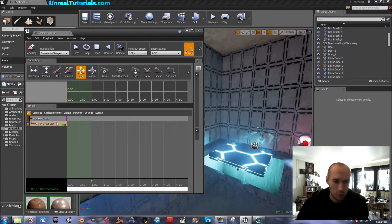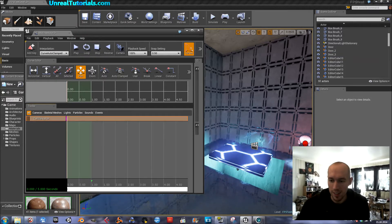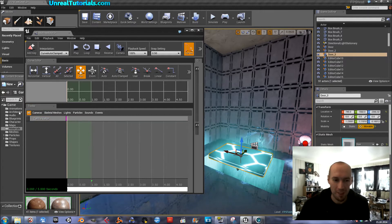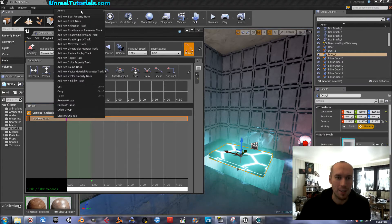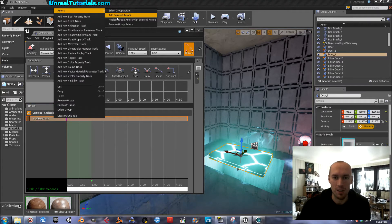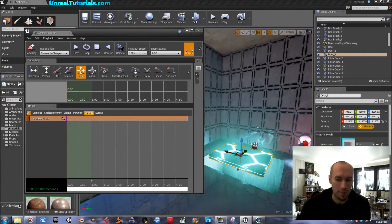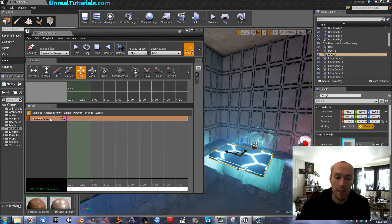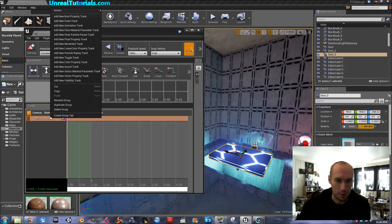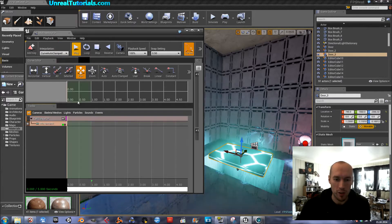Not yet. First, actors, add selected actors. And then right click, add new movement track.